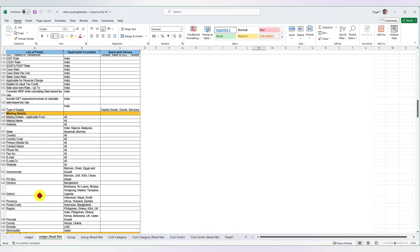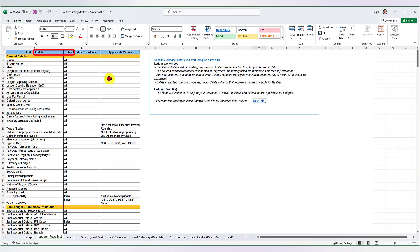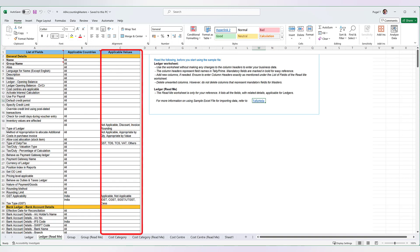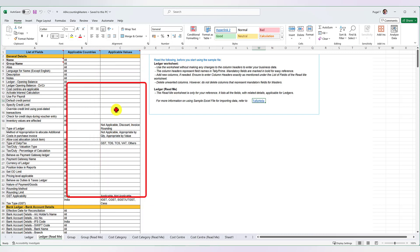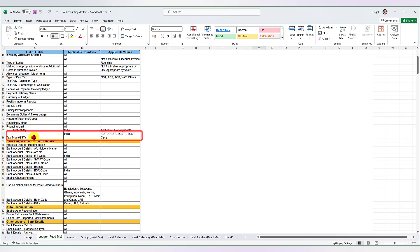The third column shows applicable values. This is very important — all the information in this column has to be captured in the Excel master sheet exactly as specified here. The name we type in the master sheet has to match these words. For example, for tax type GST, which is applicable for India, once you create a tax ledger such as IGST, CGST, SGST, or CESS ledger, Tally has a predefined field for the type of ledger being created. You have to use these exact nomenclatures to properly import this data into Tally.